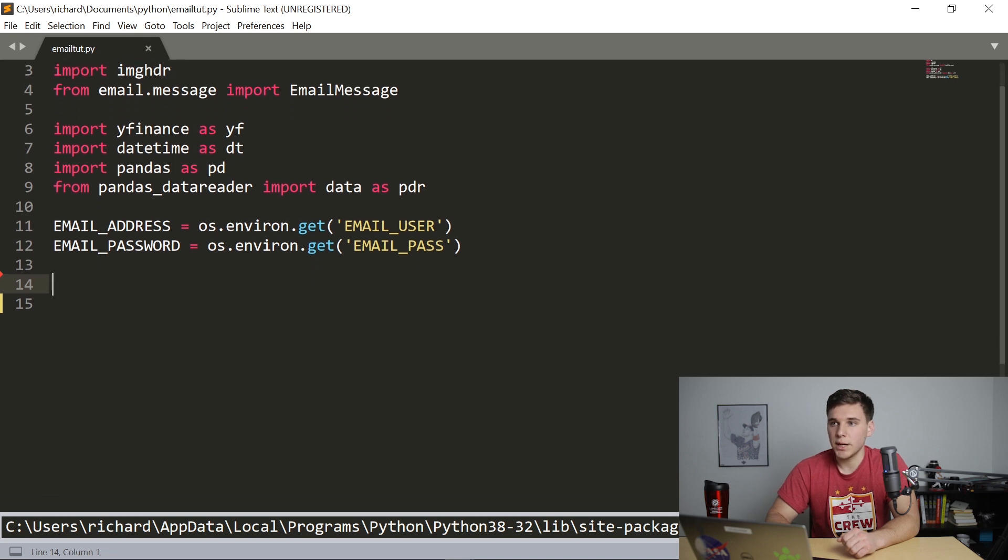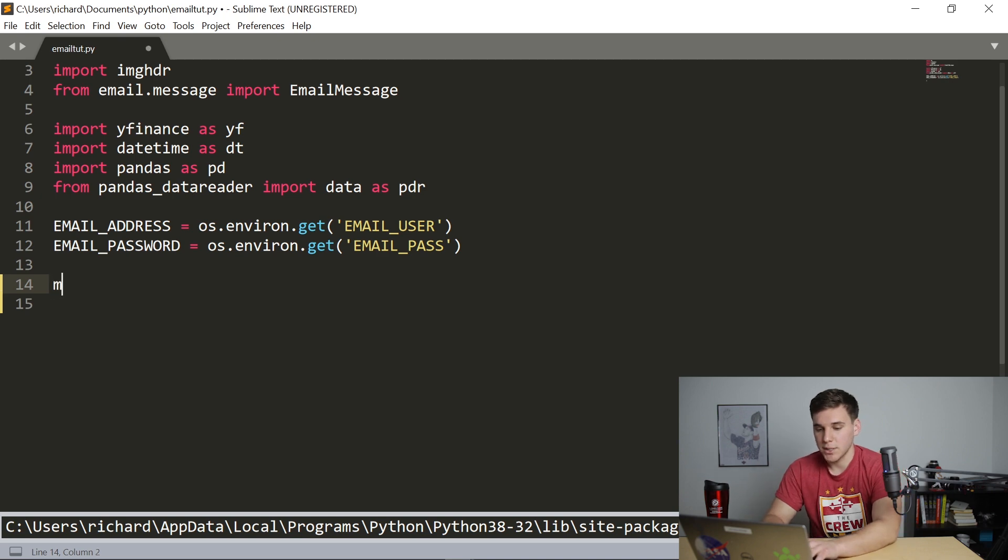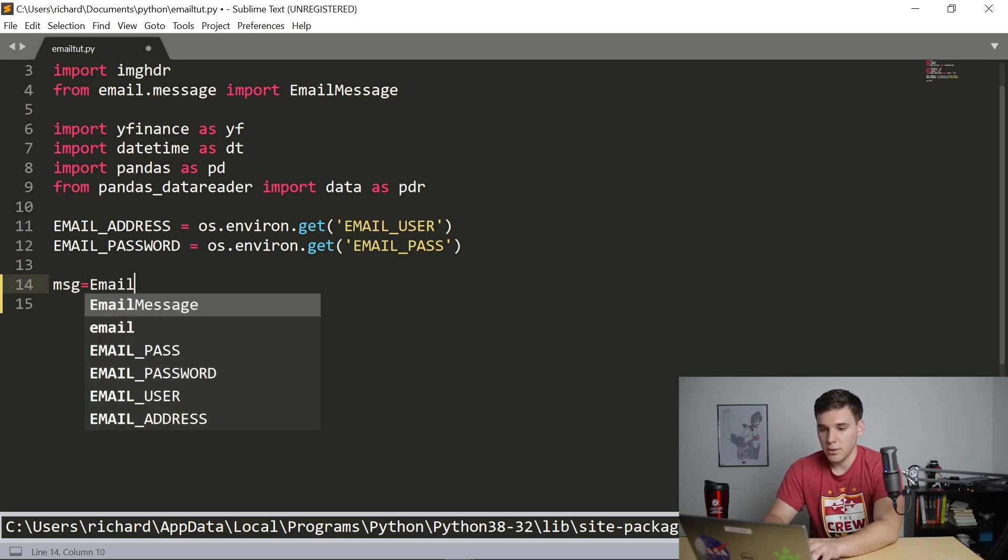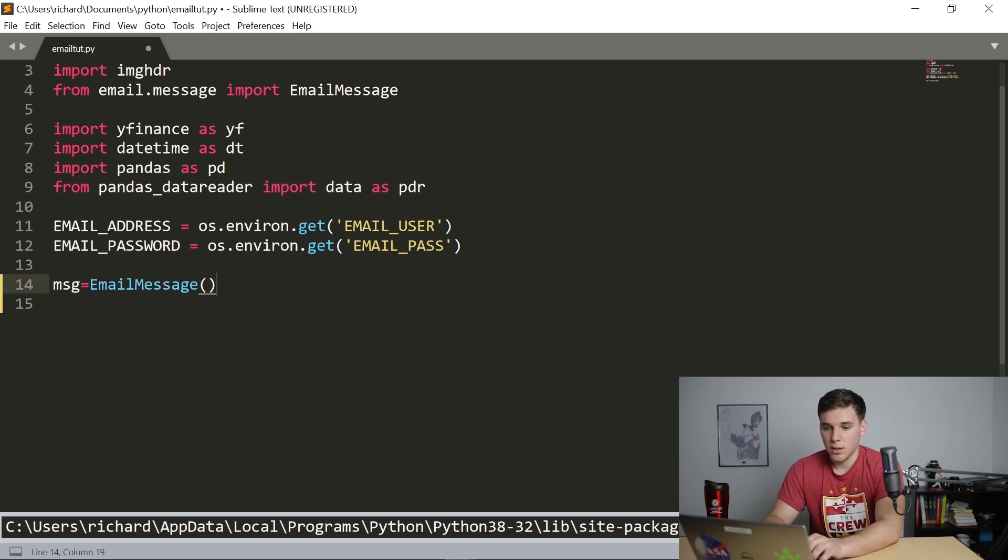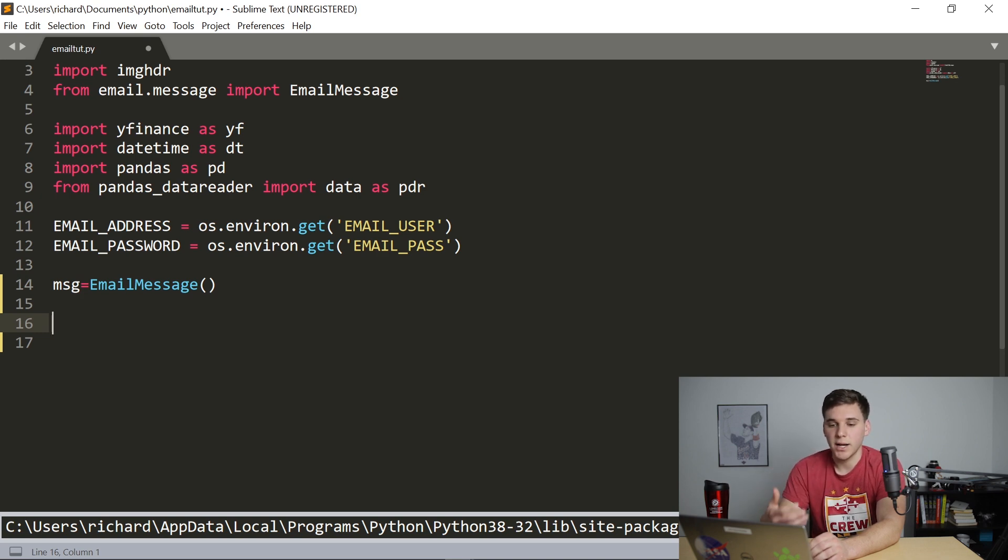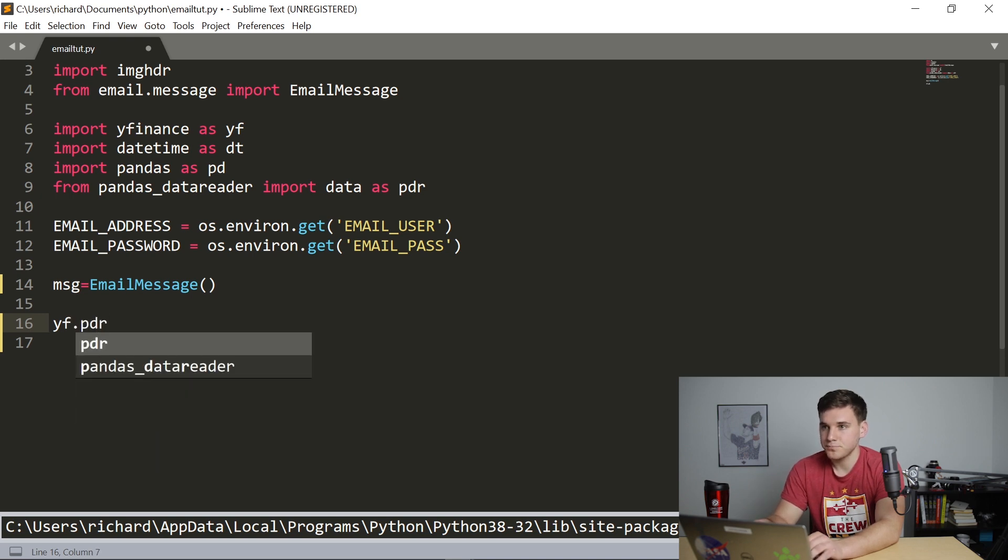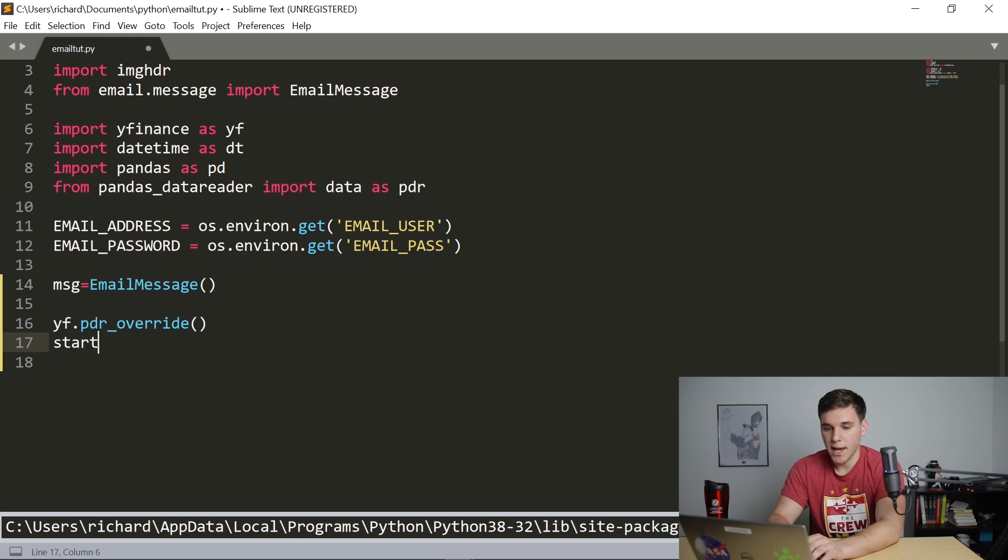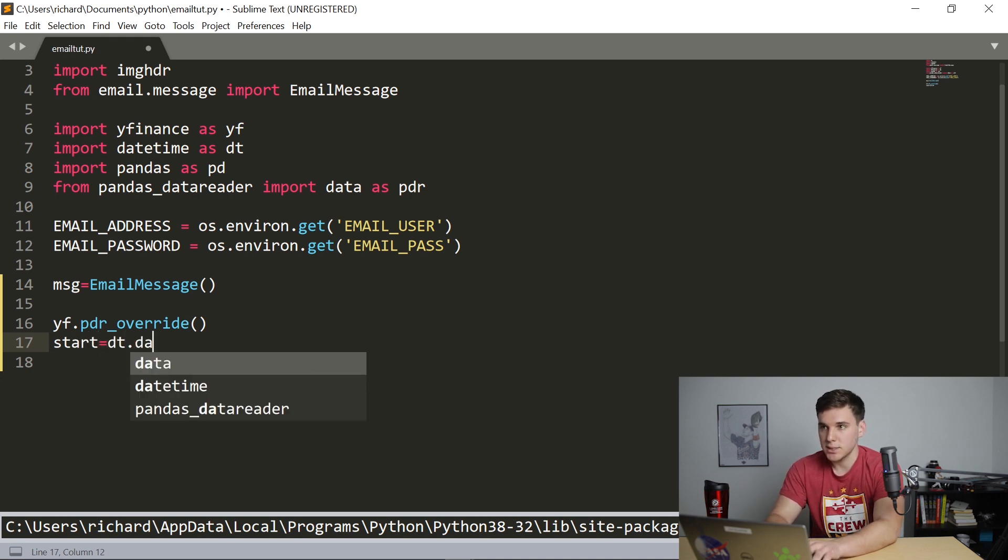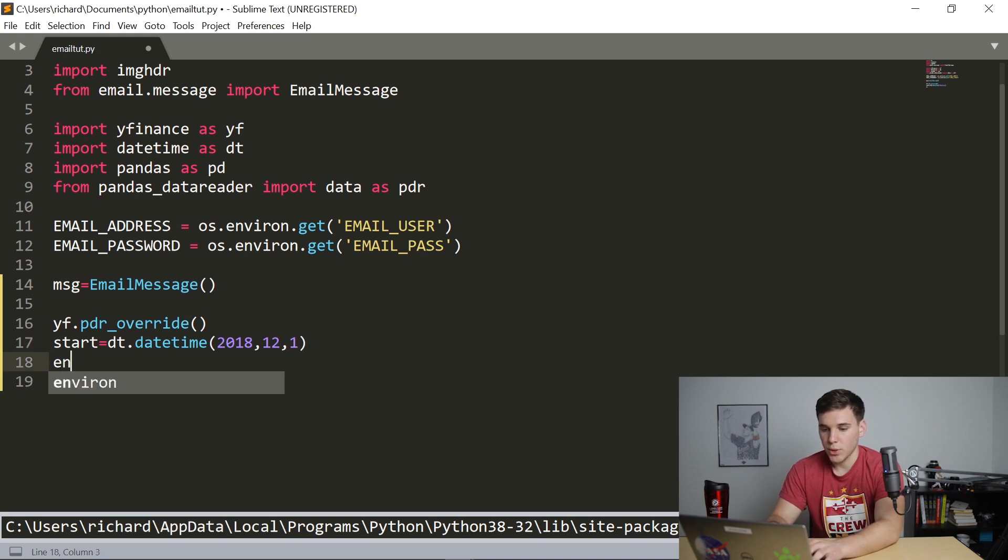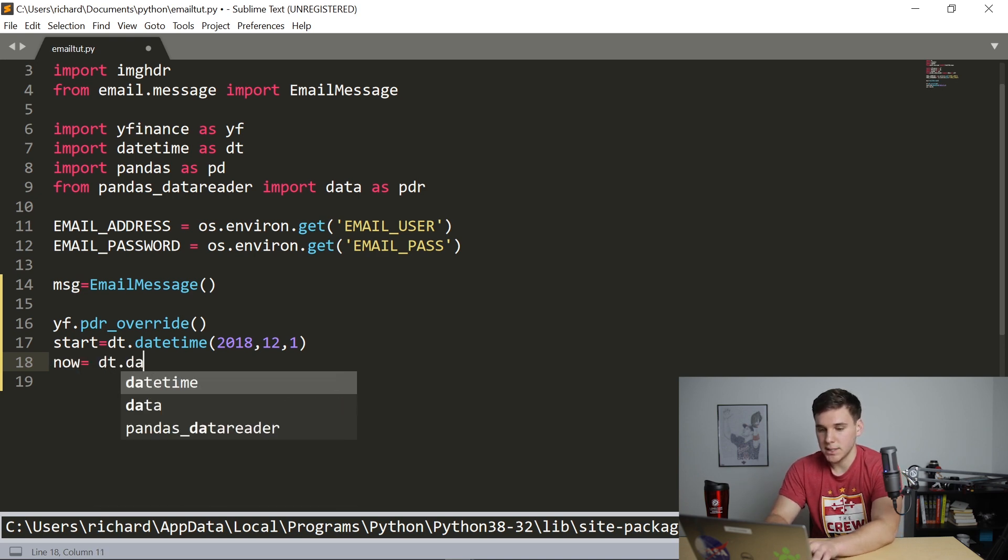So first, we're going to need to create an email message object. And we're going to call this MSG. And we're going to set that equal to email message and then parentheses. And next, we're going to need to call our normal Yahoo Finance override to basically access the stock data. So it's going to be yf.pdr_override. And then we're going to identify the start and end dates for the data that we want to get. So dt.datetime, we're going to say 2018 and December 1st. And then we also want to end and we're going to say that is going to be, actually, we're going to call that now. And we're going to say that's dt.datetime.now.